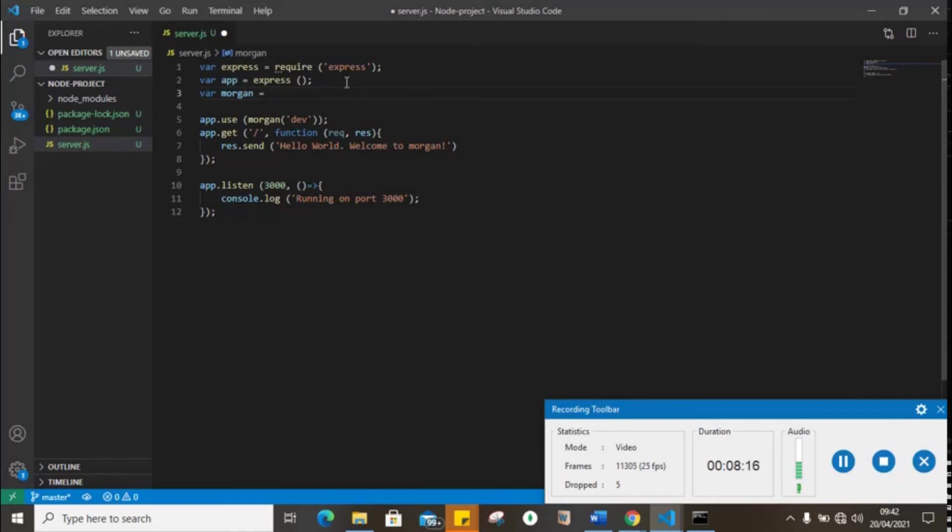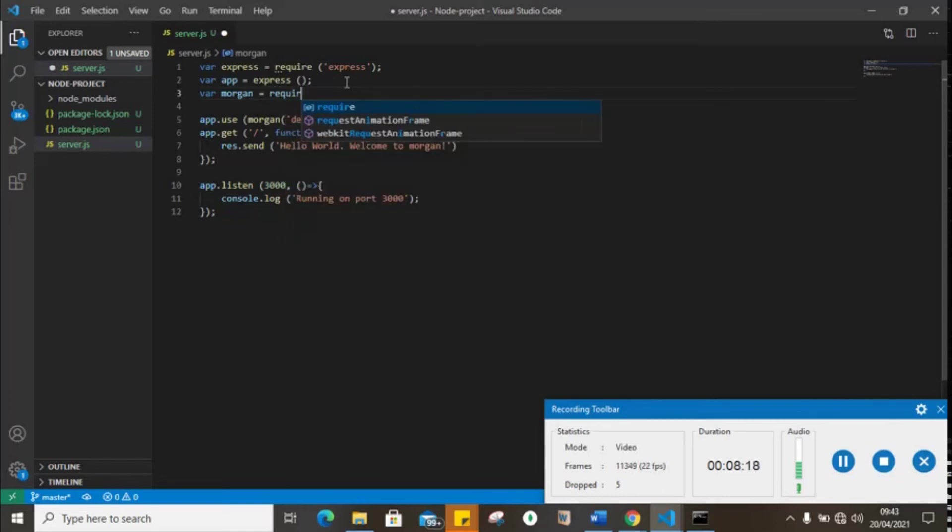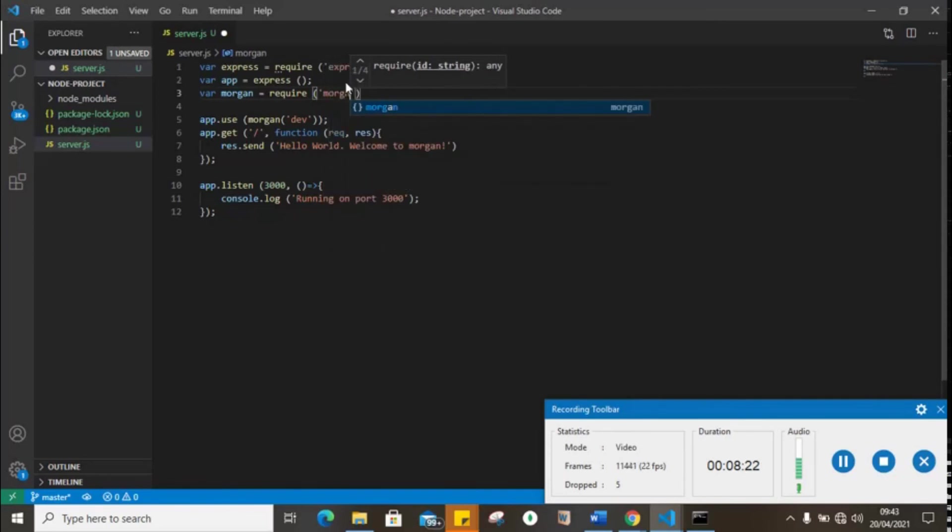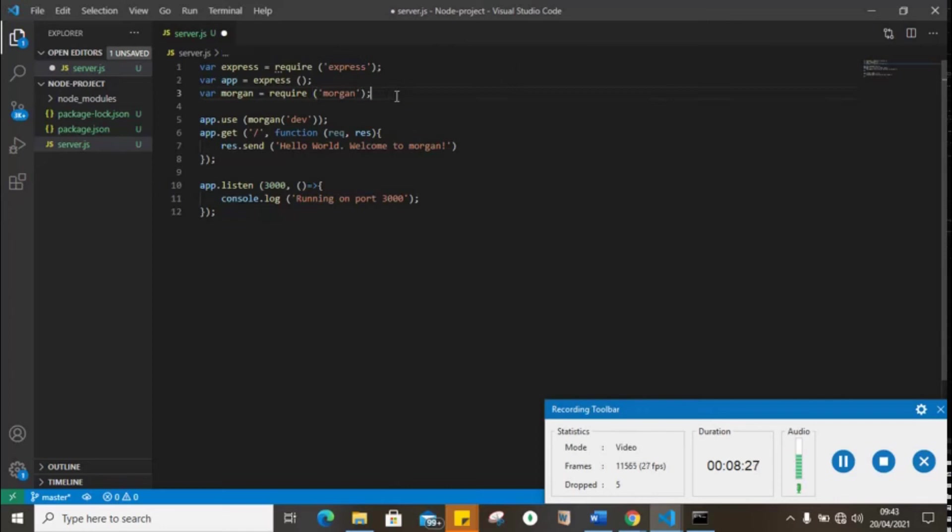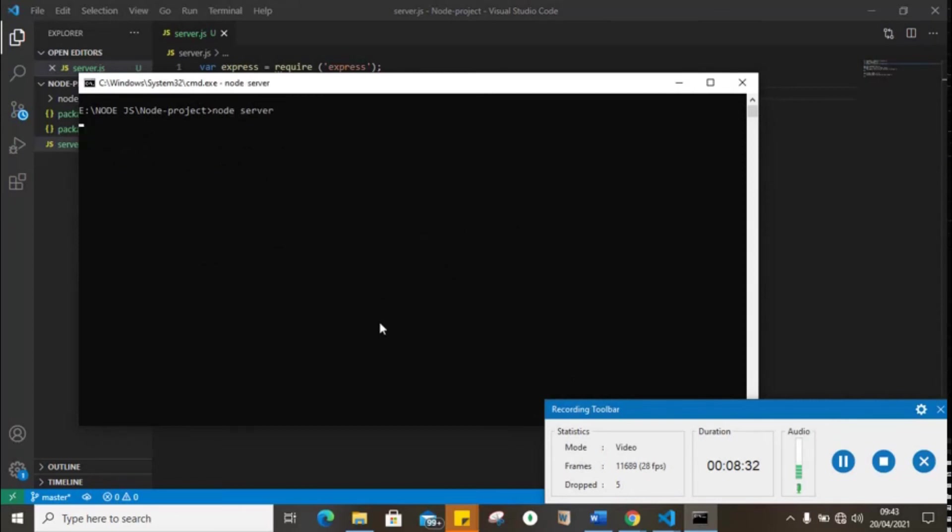Require Morgan. Now let's try it out again. Okay, running on 3000.